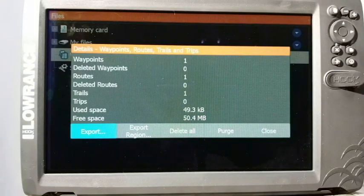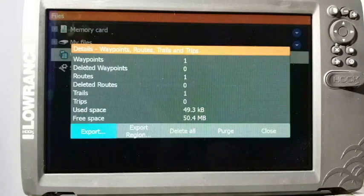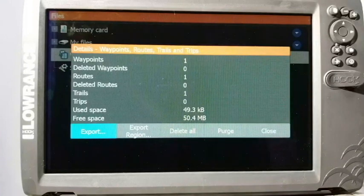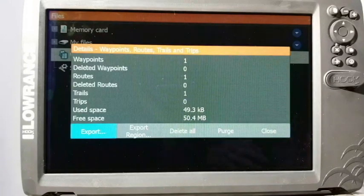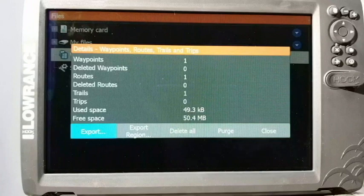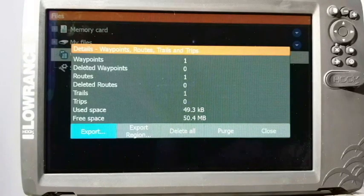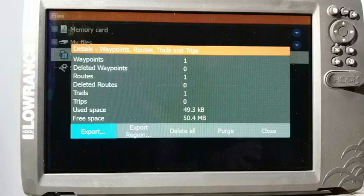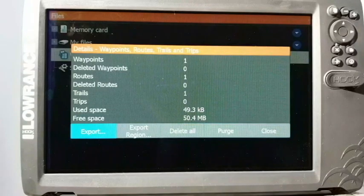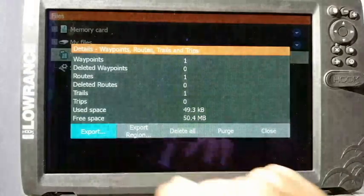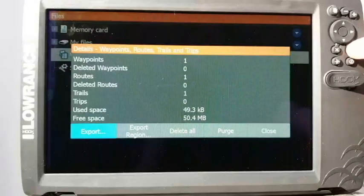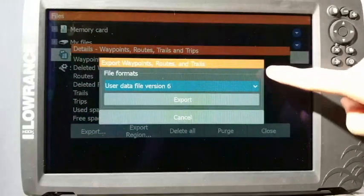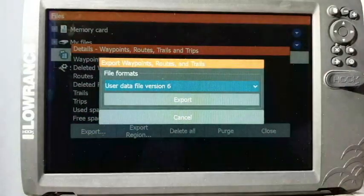Now what export region does is actually allows you to go in and export just a particular area. So let's say you have waypoints that you've saved on multiple lakes. Maybe you don't want to back up all of them to that specific file because you're going to share them with somebody. Well, you can export just that region, then highlight the particular area and then save just that spot. But right now we're going to do them all, so we just hit export.